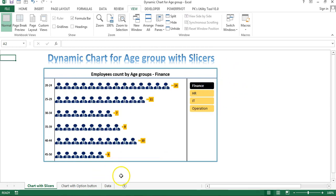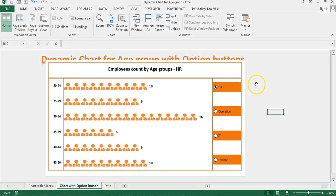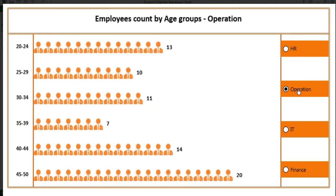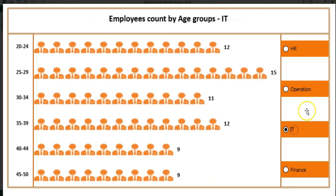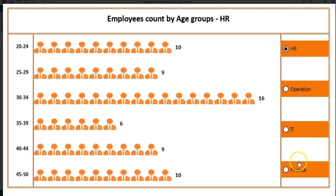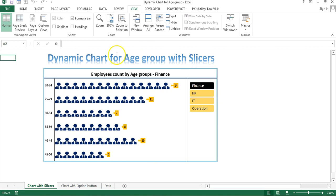In the next part of this video you will learn how to create a similar chart using option buttons instead of a slicer. That is the second method, where selecting a different option button changes the chart automatically — without using a slicer. But in this video, you will learn how to create this chart using slicers.